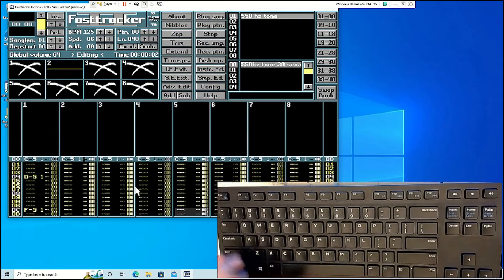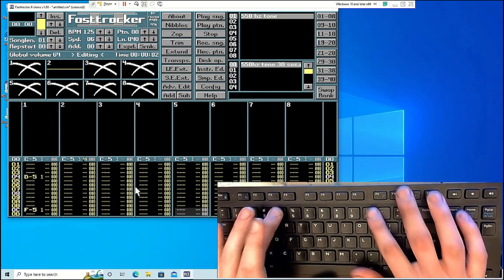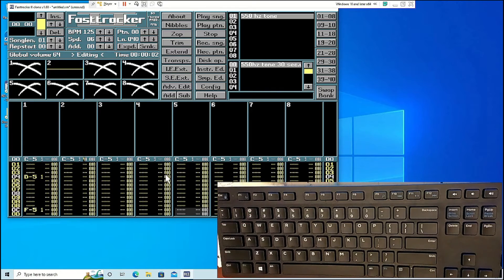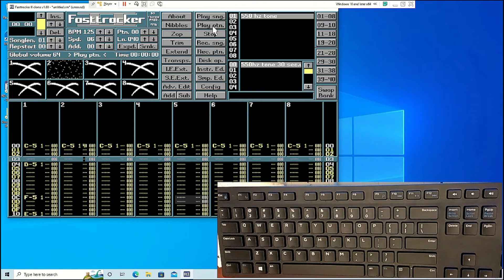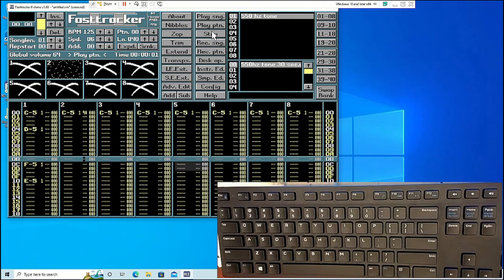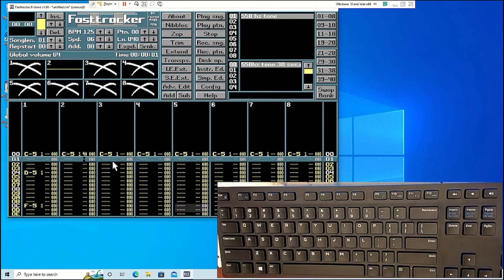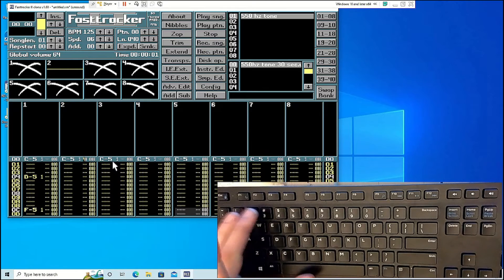Changing the sample volume can be done under the third column under each track. 40 is max volume, and you can go down to zero.